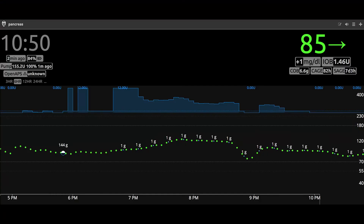Now we're going to test it out — not with one, not with two, but with three pepperoni pizzas. Looking at Nightscout five hours later, you can see the highest it went was 126, with a dip down to 78. If you look to the left you can see the 144-gram initial carb entry, and then at 15-minute intervals there are 1-gram equivalent carb entries that represent the square wave.